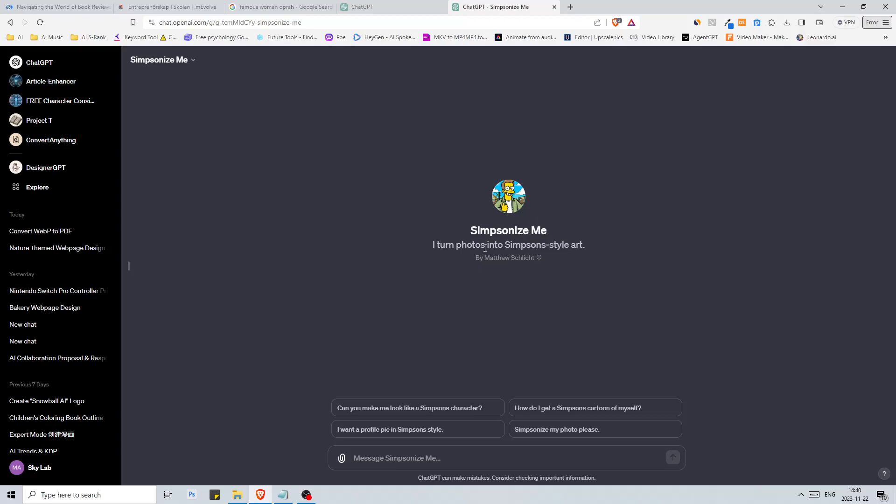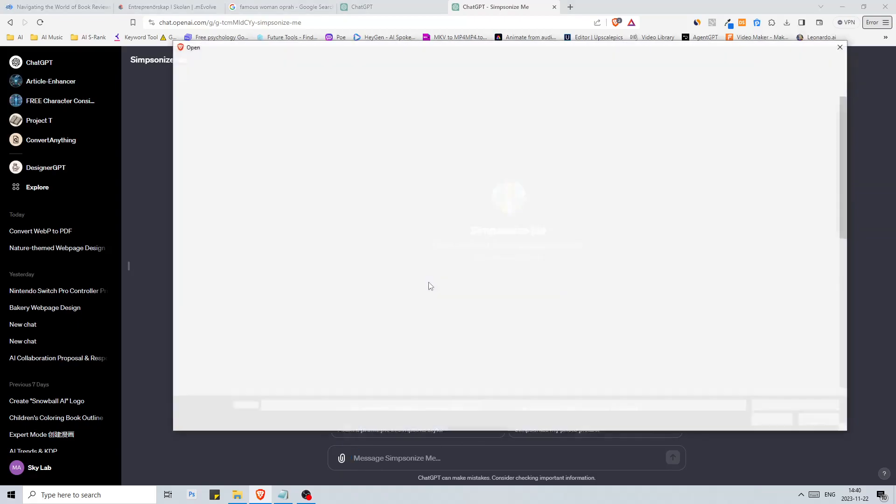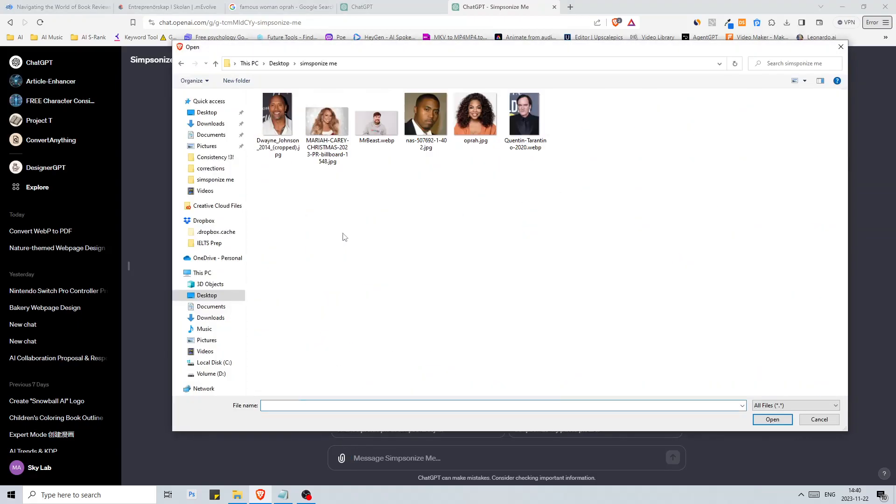The next one on our list is Simpsonize Me. This simply turns photos into Simpson style art. This is made by Matthew Schliff. Again we have a few options: can you make me look like a Simpsons character, how do I get a Simpsons cartoon for myself, I want a profile pic in Simpson style, simpsonize my photo please.